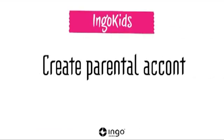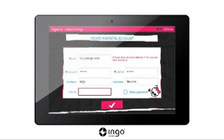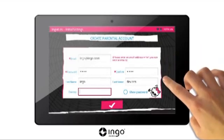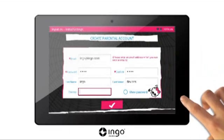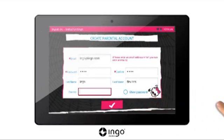Create a parent's account. Enter the required details in the boxes provided. The password you enter will keep the parent's zone protected and prevent children from modifying the settings or filters. Press OK to continue.